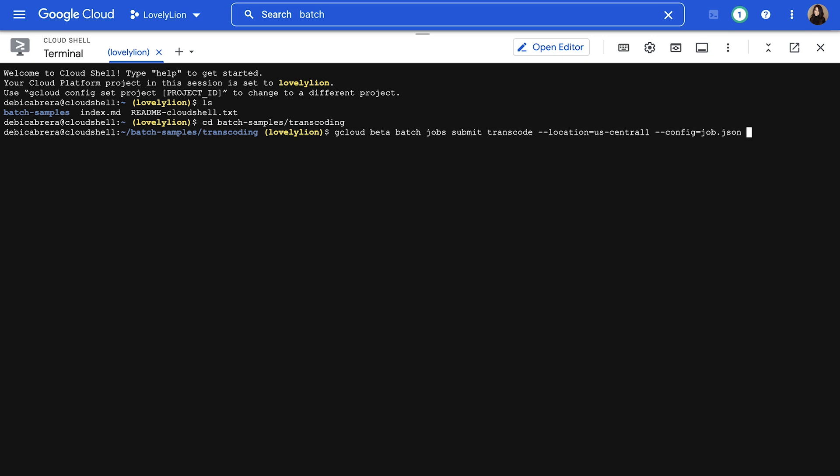When you're running your own job, you can replace transcode with the name of your job and select the appropriate region for your business.